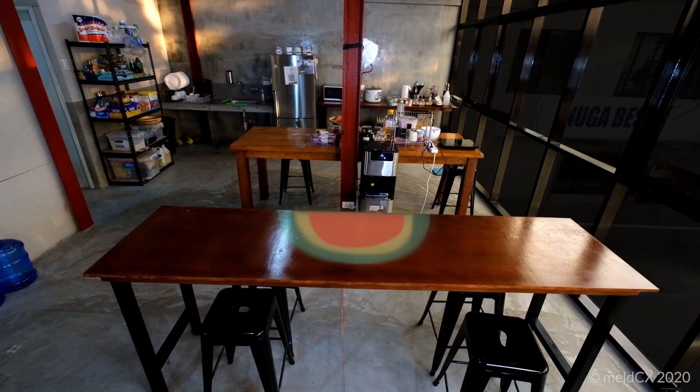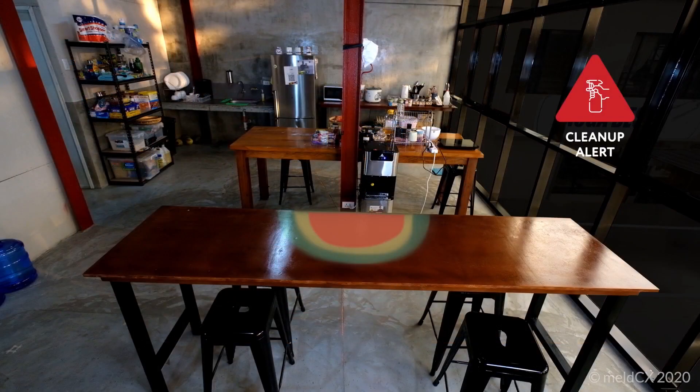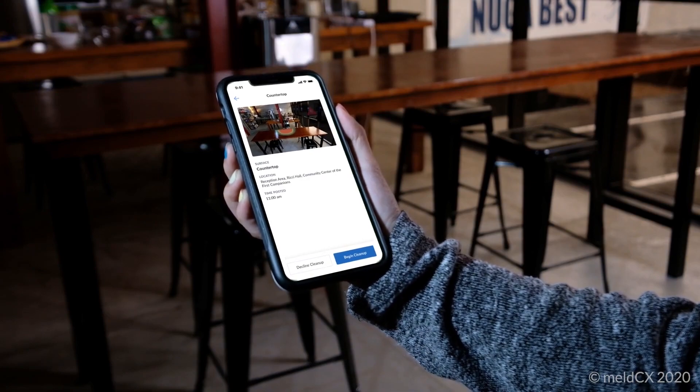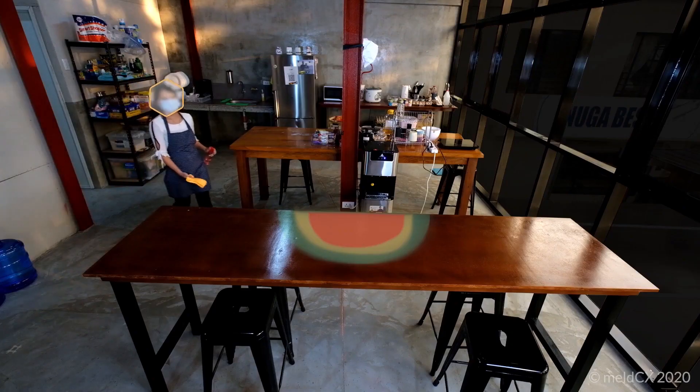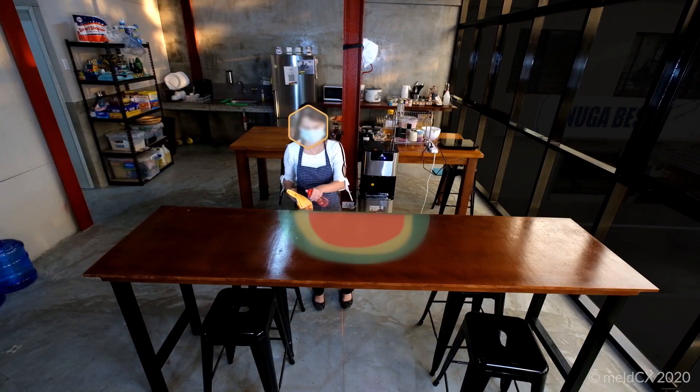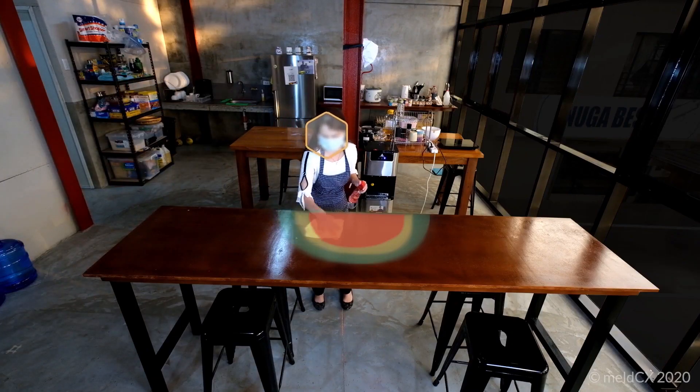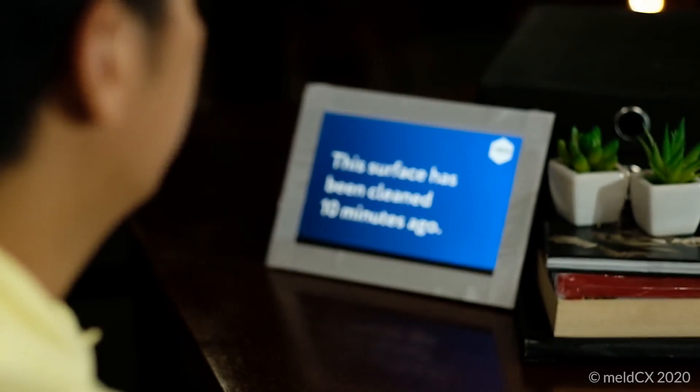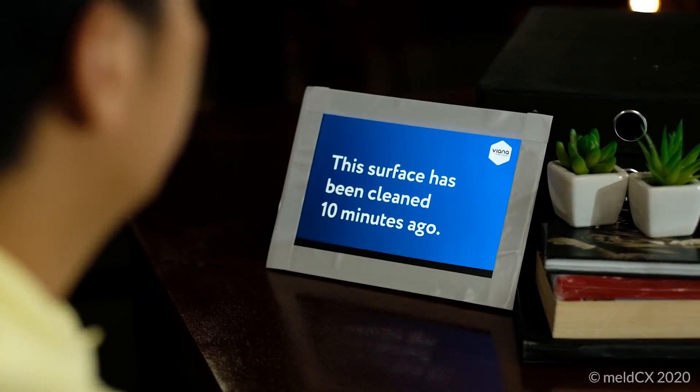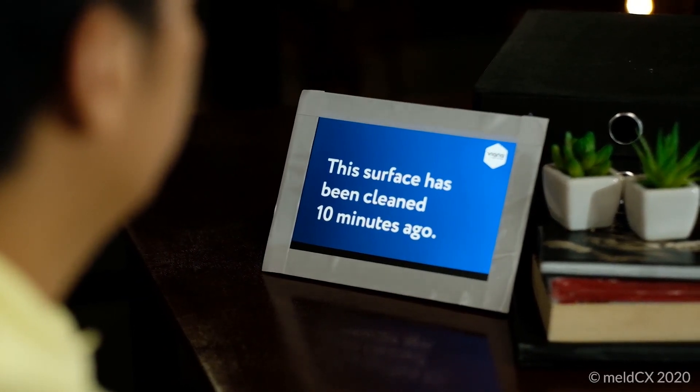When a surface requires cleaning, your cleaners are automatically notified, ensuring a clean and safe environment for your customers and staff.